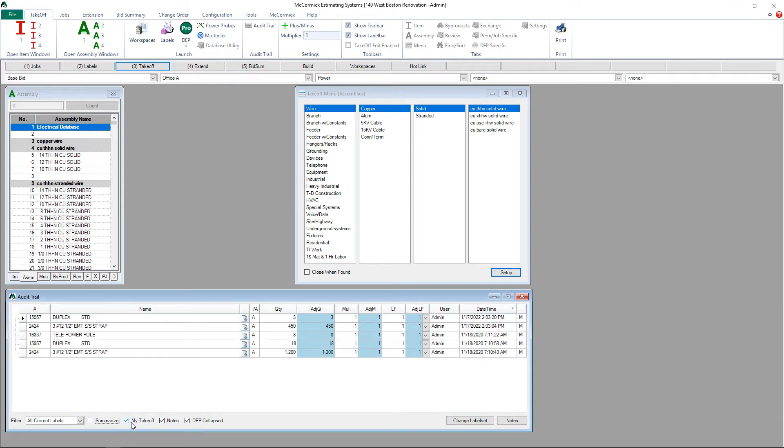To the right of summarize is 'my takeoff,' which is another filtering option allowing me to see only my takeoff or, if the box is not selected, all users' takeoff.